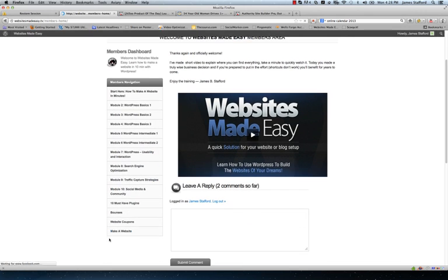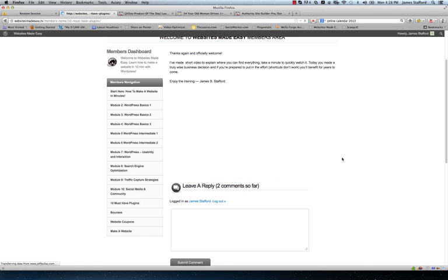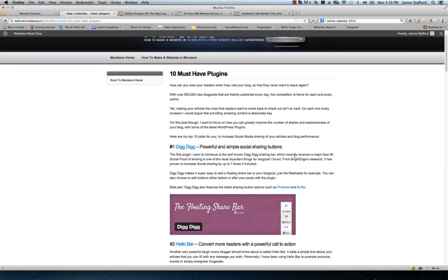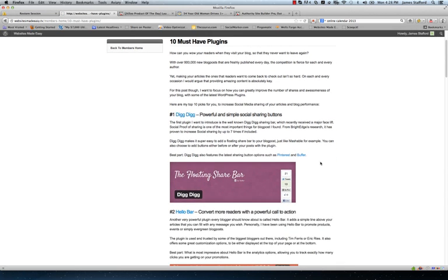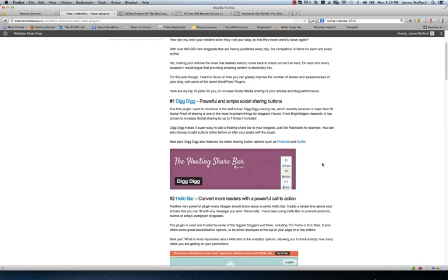And we have some social media as well, which is of course Facebook, Twitter, all that good stuff. This is really cool. This ten must have plugins. I recommend the best plugins for 2013 that everyone should have on their website, whether that be a blog, business site, a hobby site, etc.